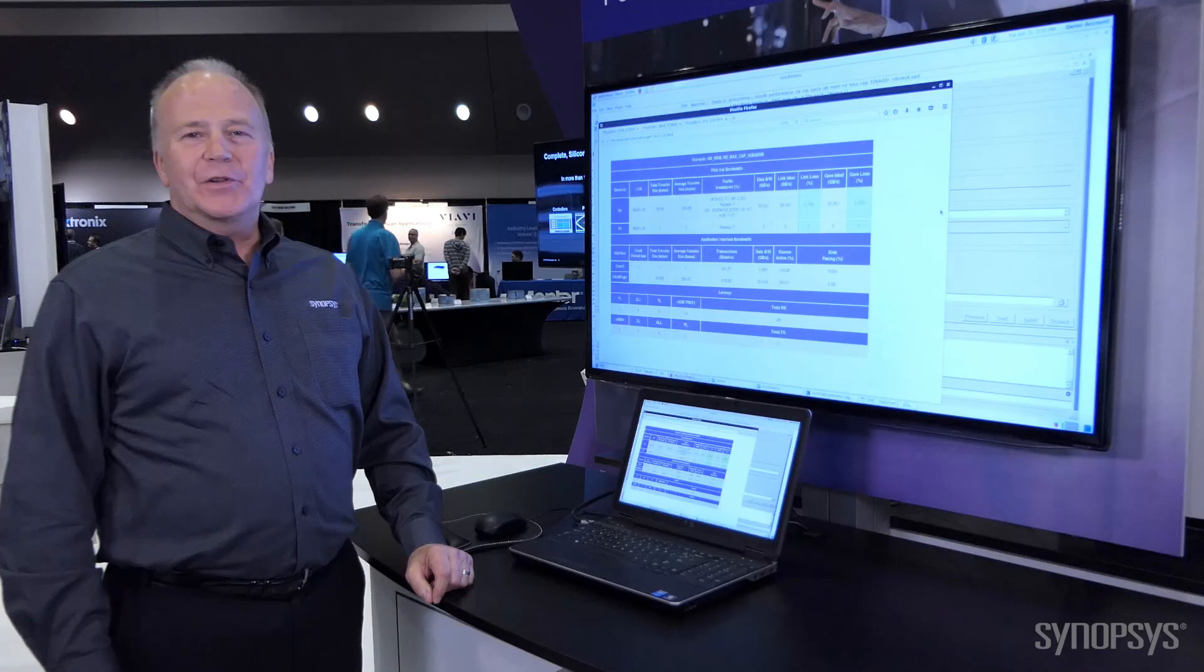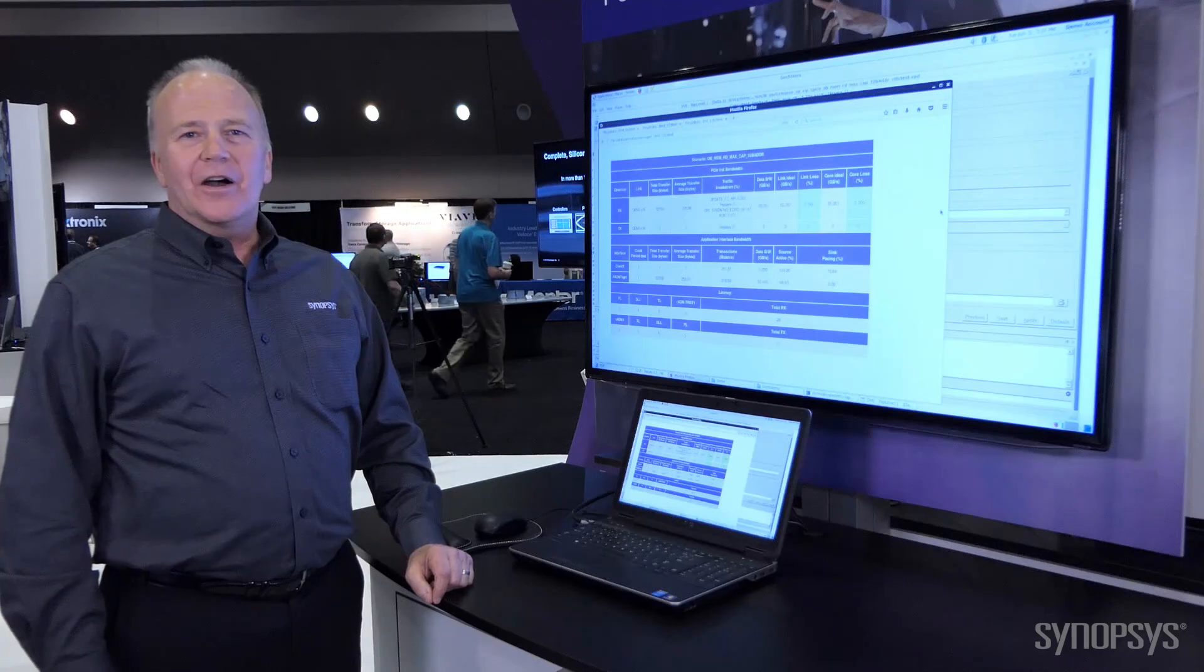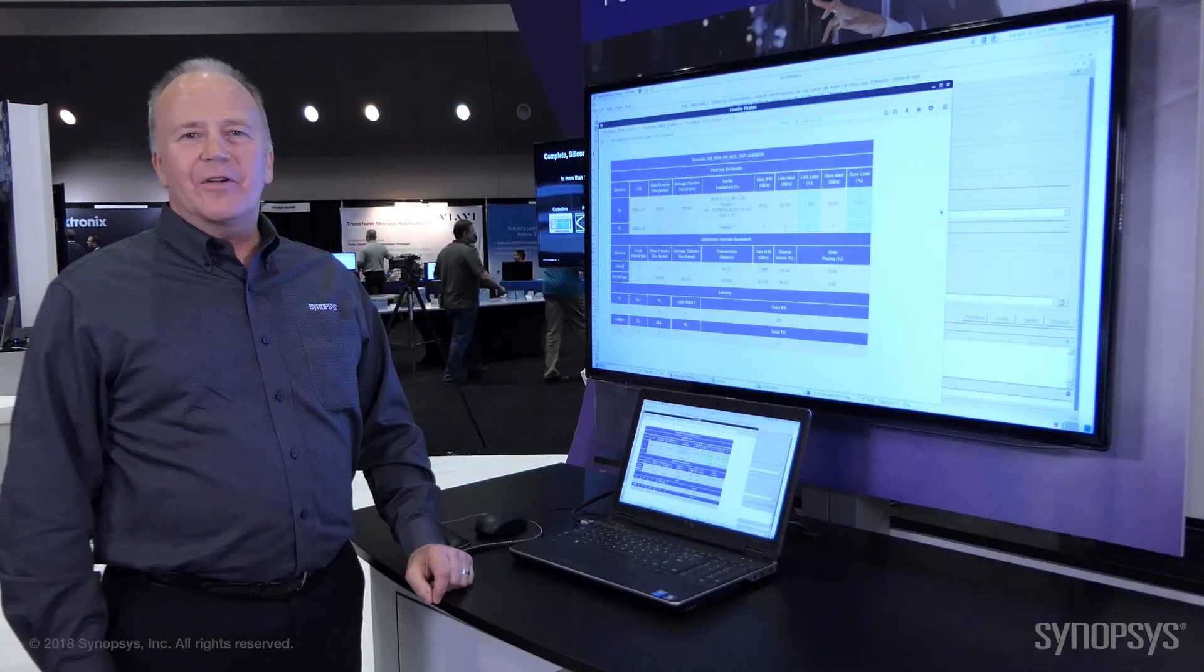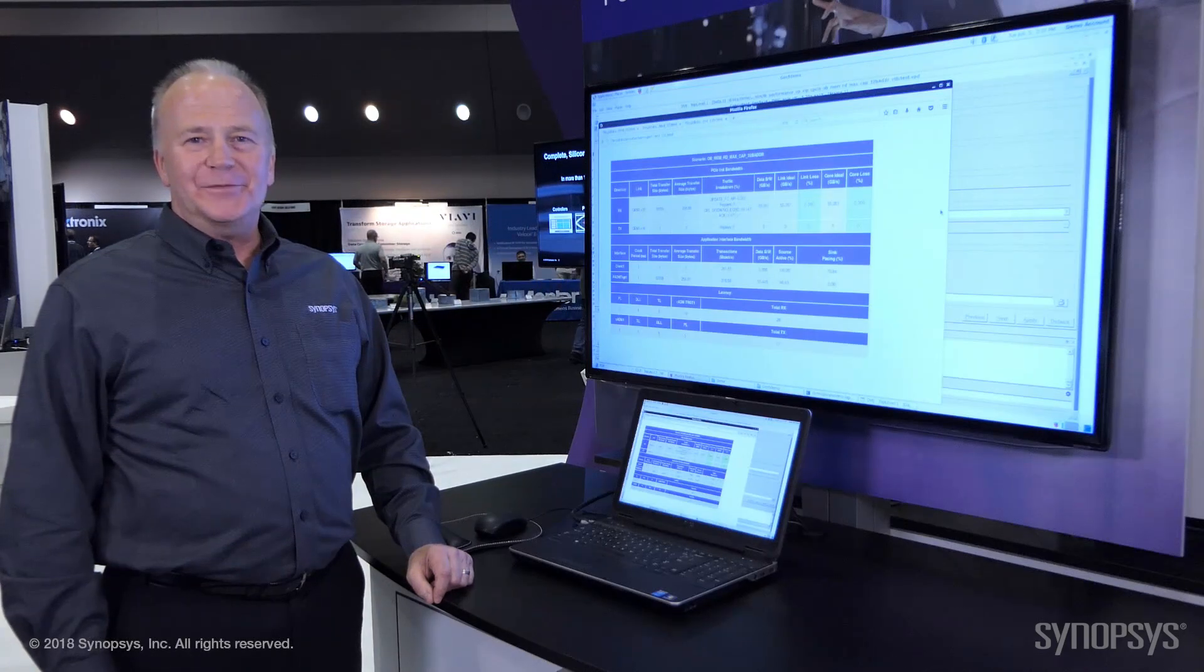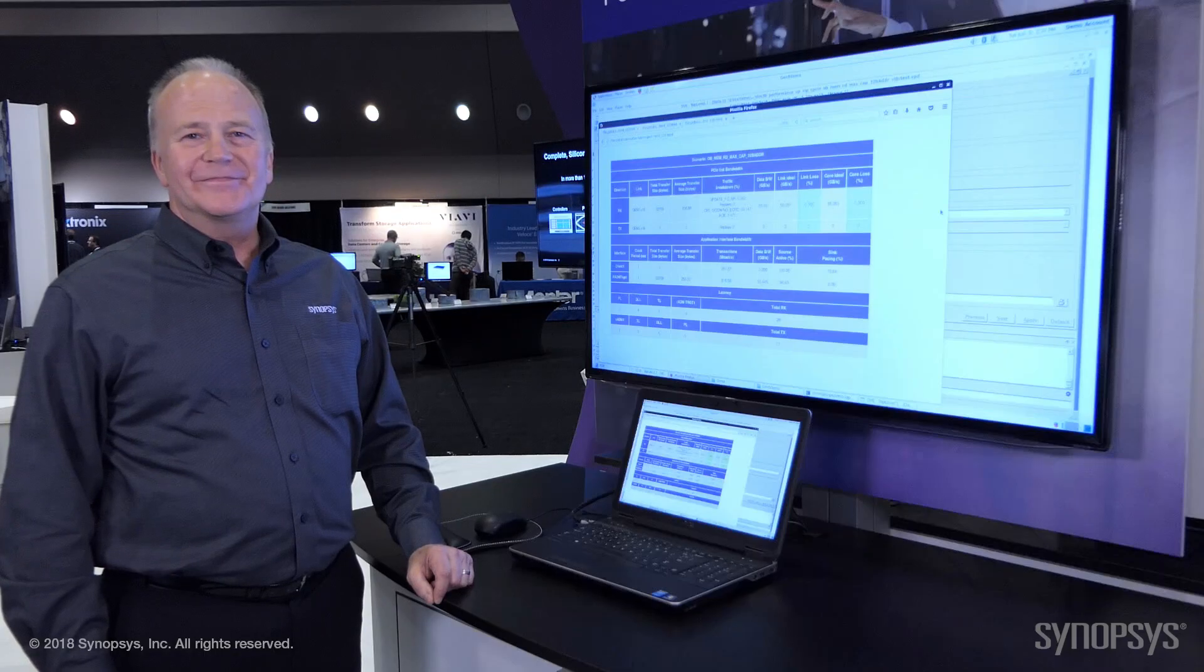This concludes our demonstration of our IP for PCI Express 5.0. Thank you.